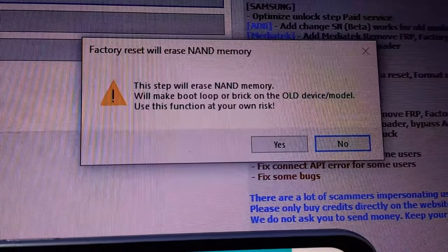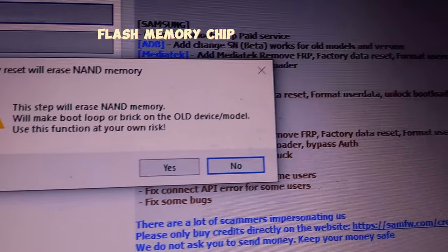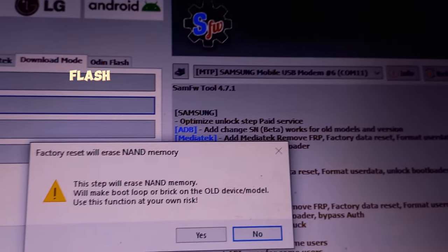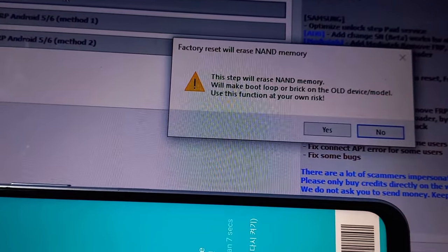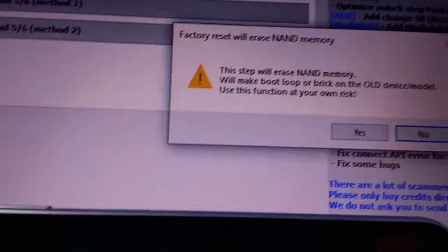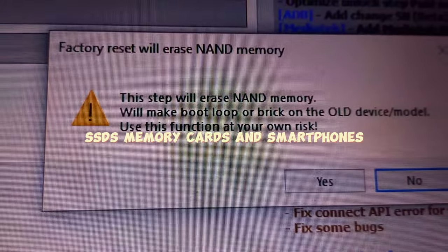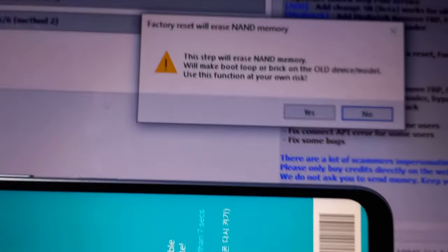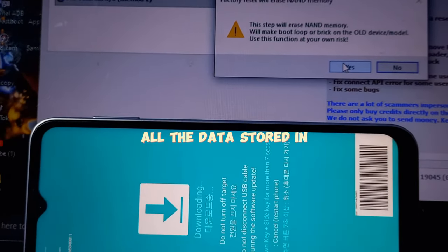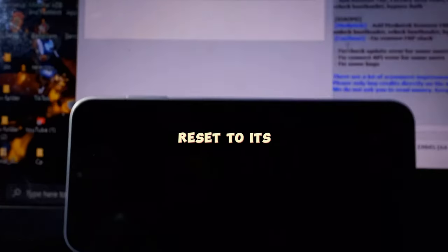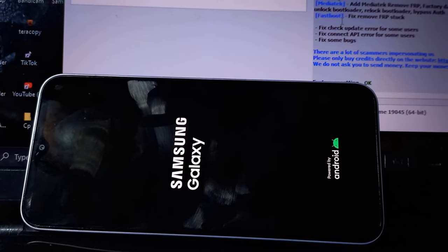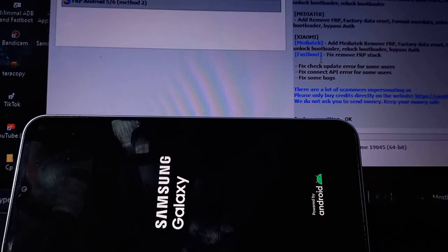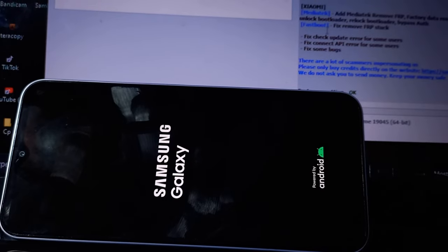NAND erase refers to the process of erasing the contents of NAND flash memory chip. NAND flash memory is a type of non-volatile storage used in various electronic devices such as USB drives, SSDs, memory cards, and smartphones. When you perform a NAND erase, all the data stored in the NAND flash memory is reset to its default state, effectively wiping the device clean. This process is often used when you want to clear all the data from a storage device and start afresh.